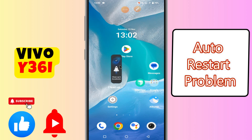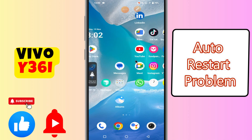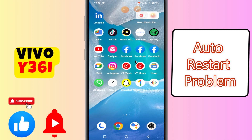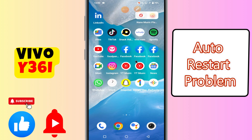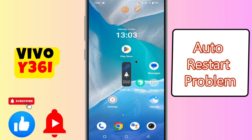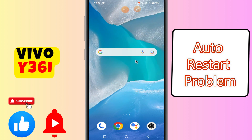Welcome to another video tutorial. In this video, I will talk about the auto restart problem in Vivo Y36i. If you are facing the auto restart issue — like your device auto restarts or restarts automatically while using — I will tell you how to resolve the problem.